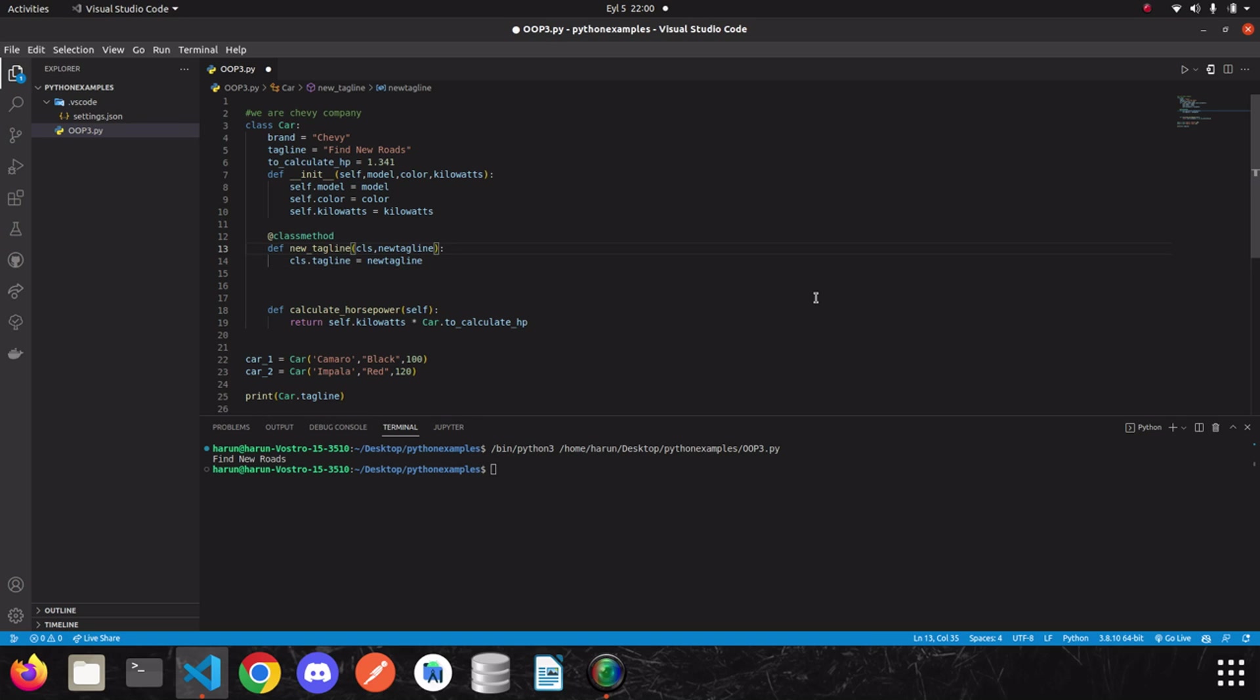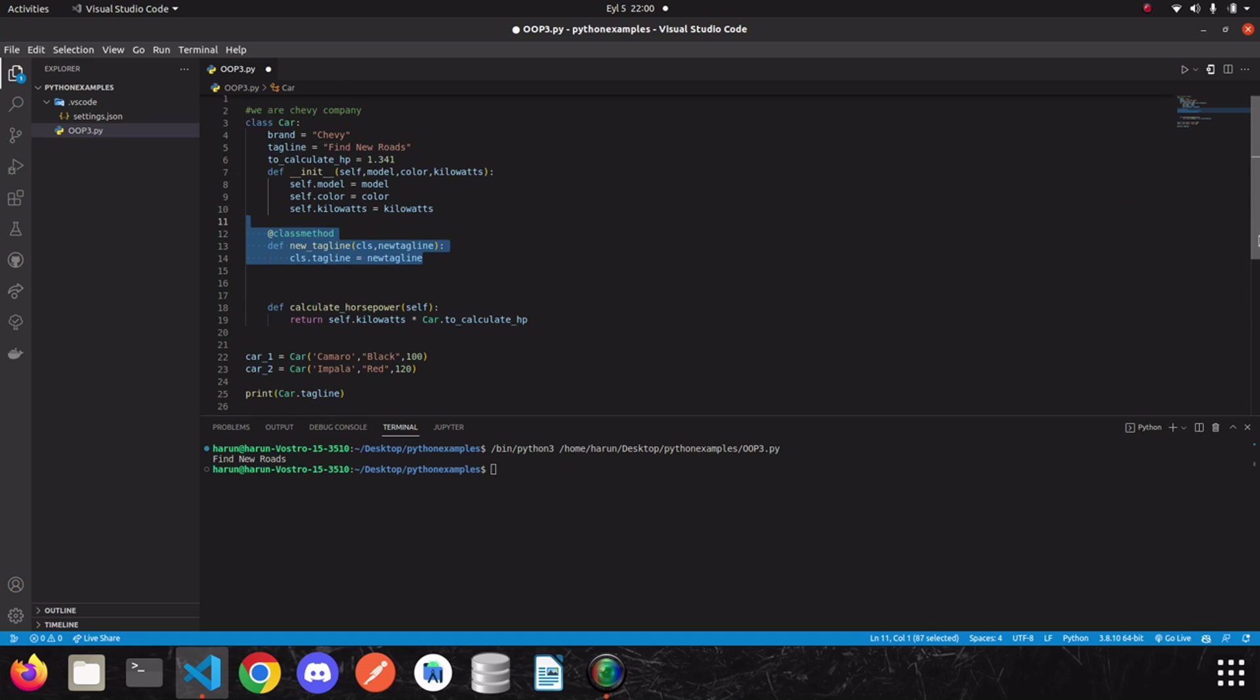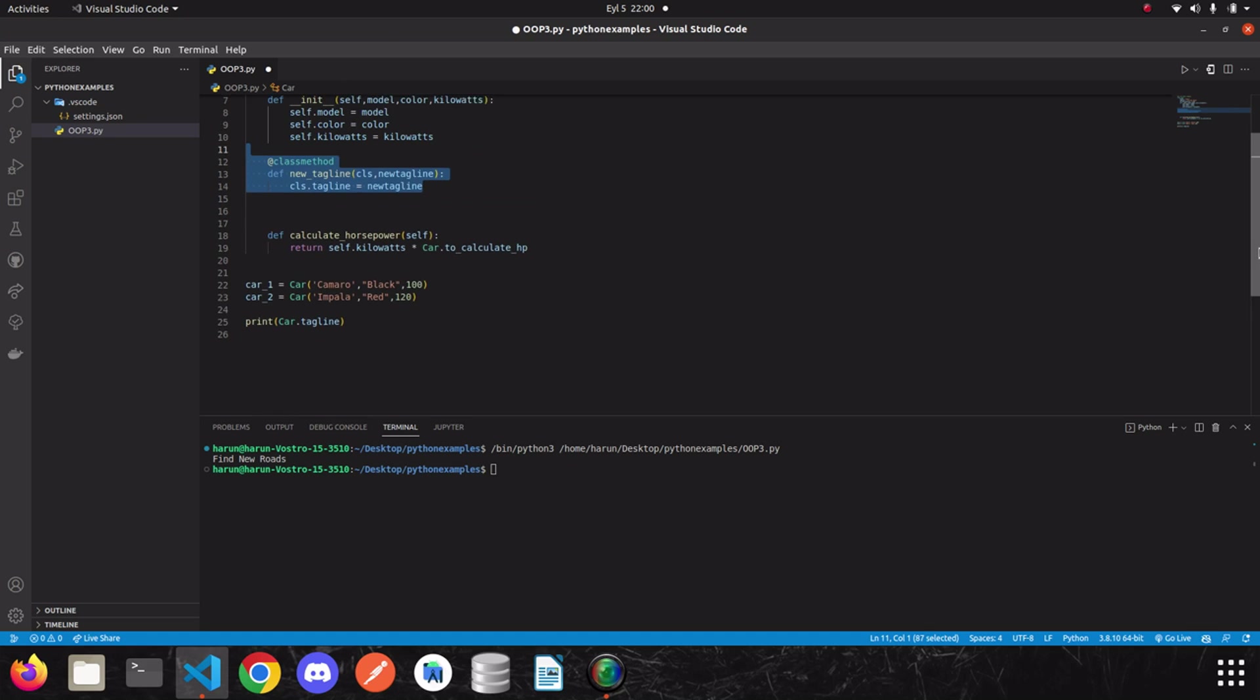By the way, there is no limit at passing parameters. I mean, you can write A, B, C, D. You can send as many as parameters you want. So I continue. We can update our tagline using this class. So let's see that.